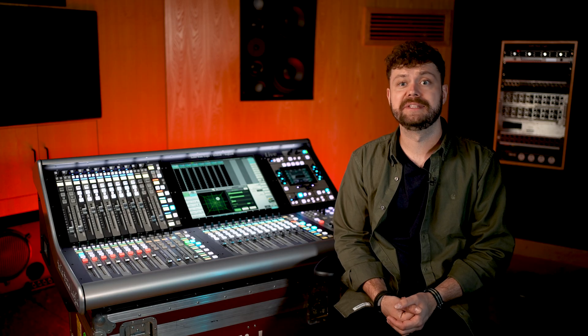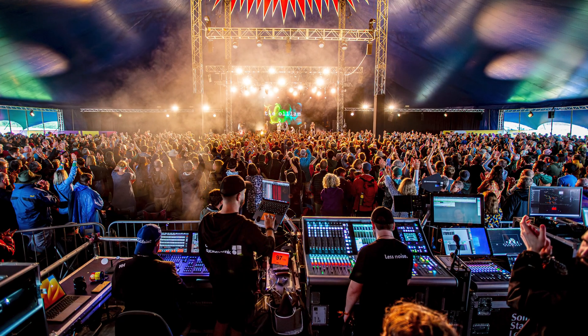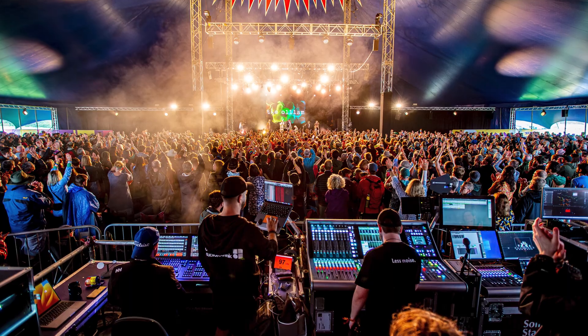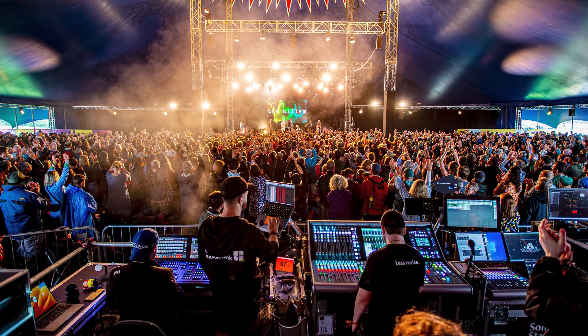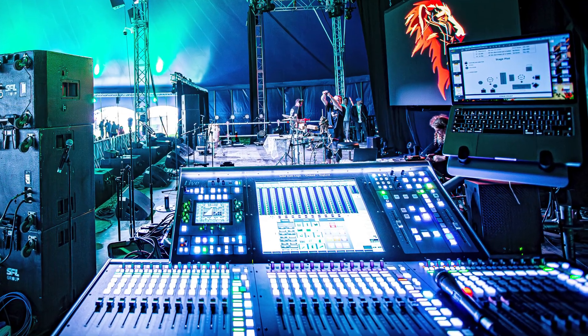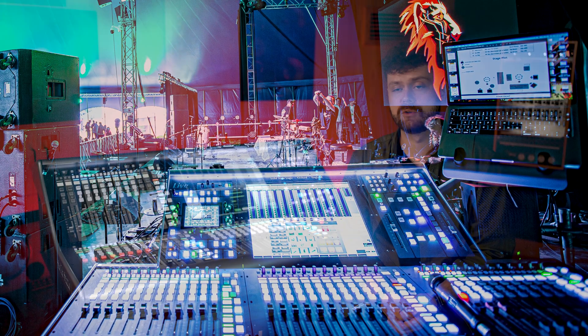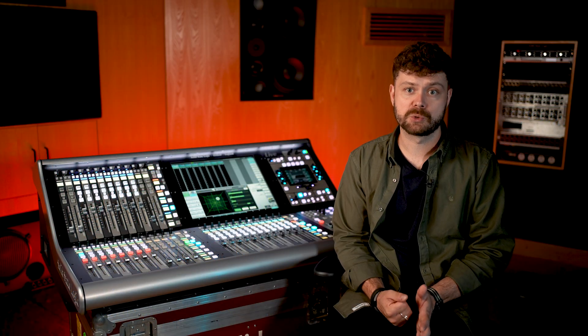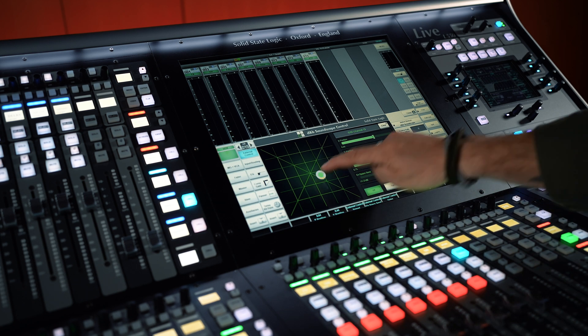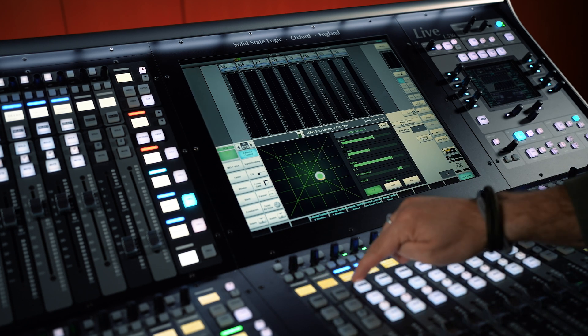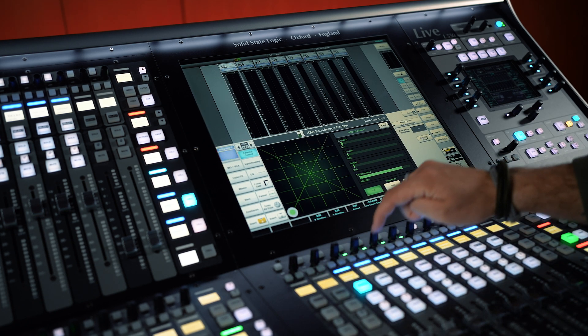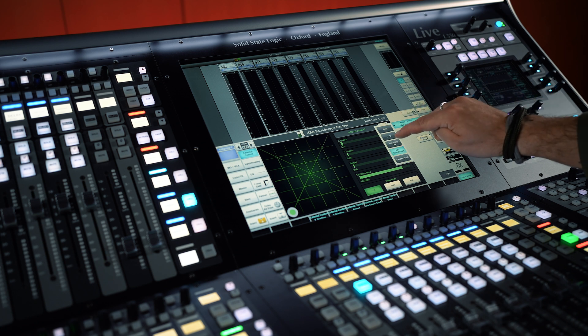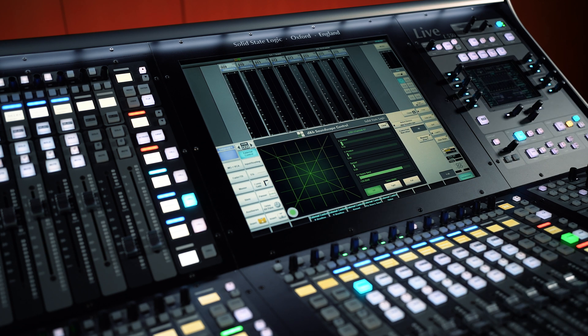Solid State Logic have partnered with D&B Audio Technic to allow integration to the Soundscape platform. This enables users to seamlessly position objects within the D&B Soundscape immersive loudspeaker system straight from their console. Objects can be managed either from console channels or stems, providing full control of X, Y pan, spread, on space send, delay mode, and the mapping area from the channel detail view.